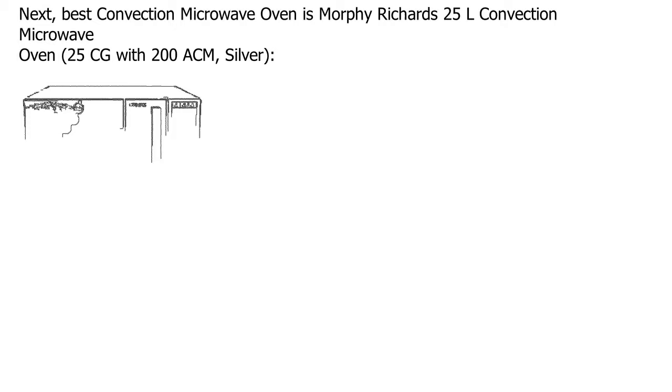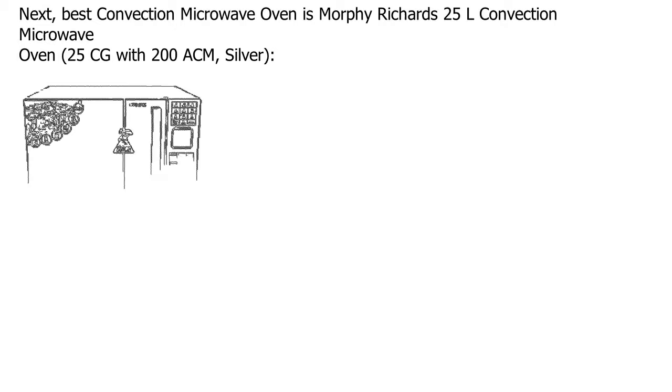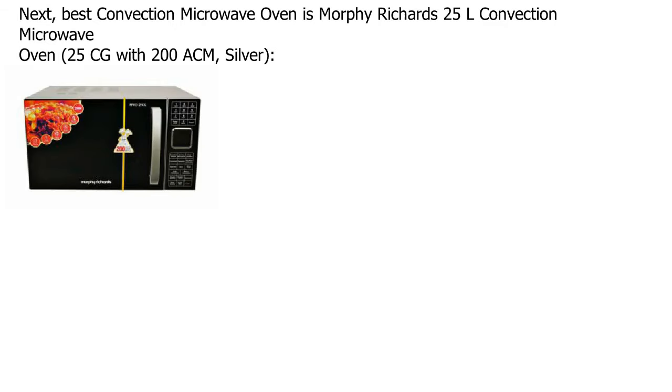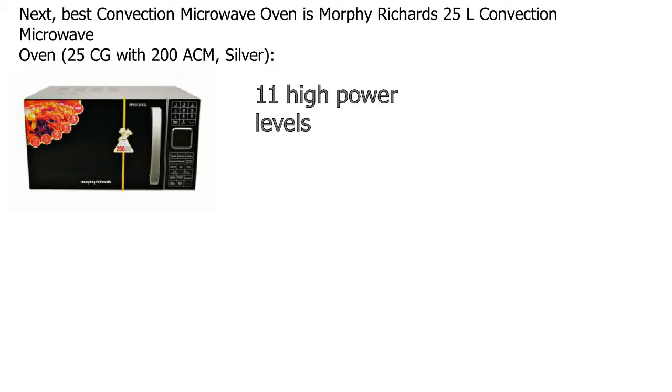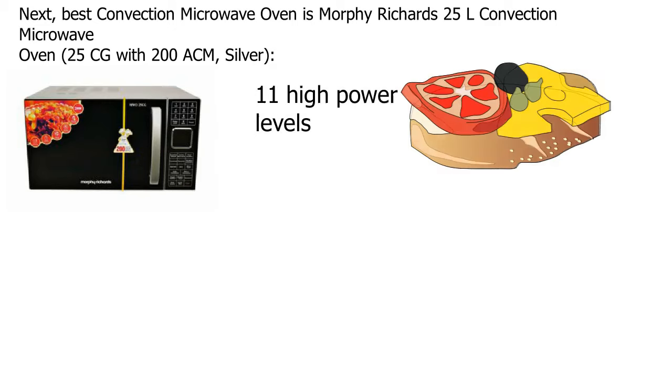This is excellent when it comes to microwaving. It's a versatile kitchen chef with 11 high power levels to cook your favorite dish.